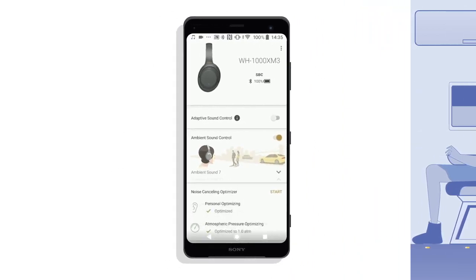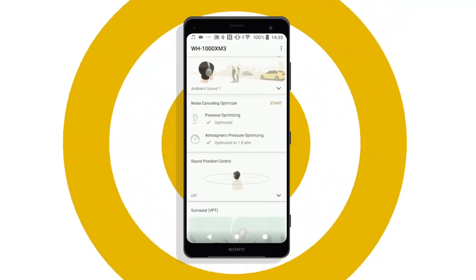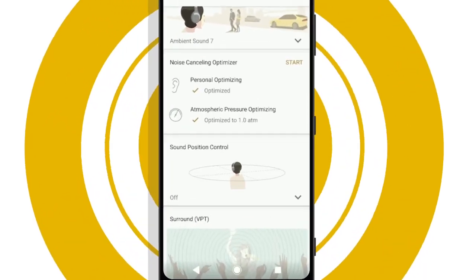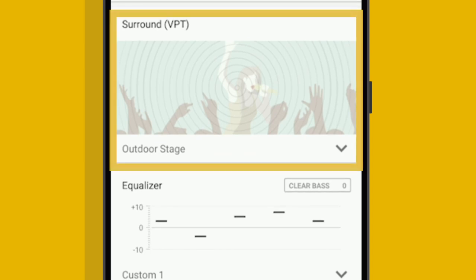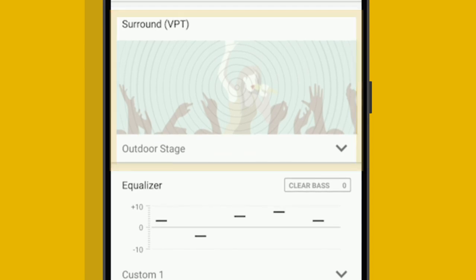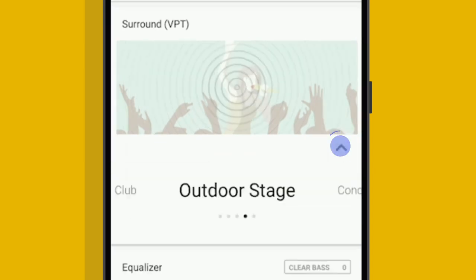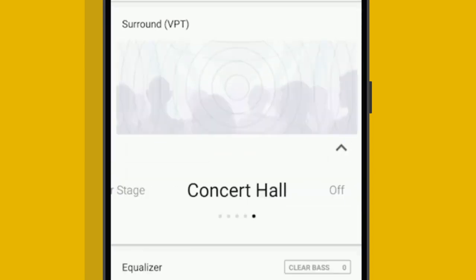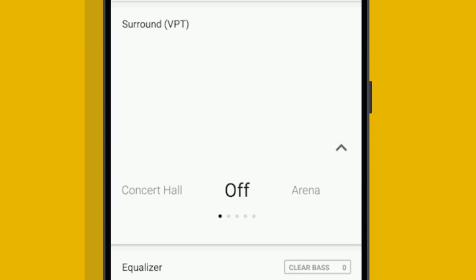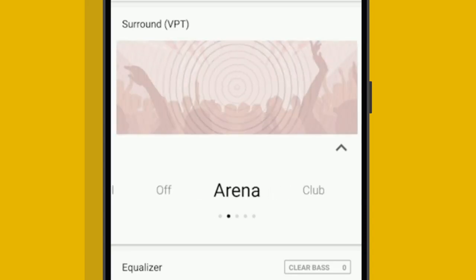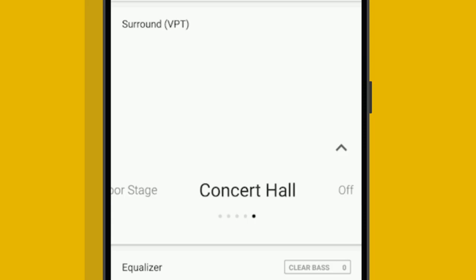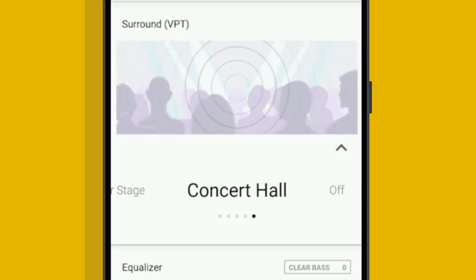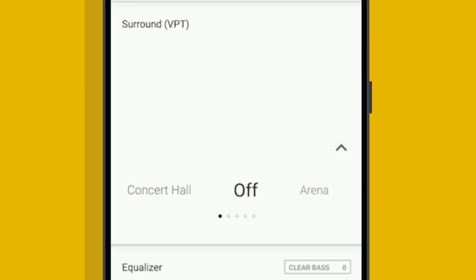With the Sony Headphones Connect app, you can customise sound effects to suit your preferences. Set the surround effect using the VPT function. This virtual phones technology produces a special acoustic effect, uniquely developed by Sony, to replicate sound coming from different places. Swipe to experiment.